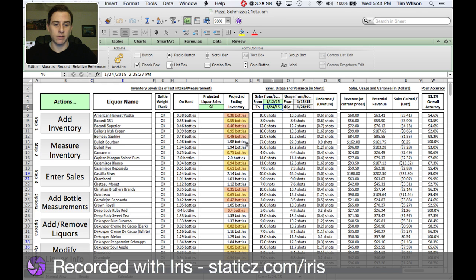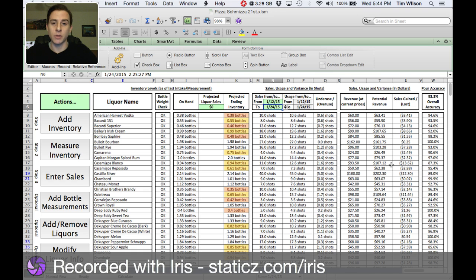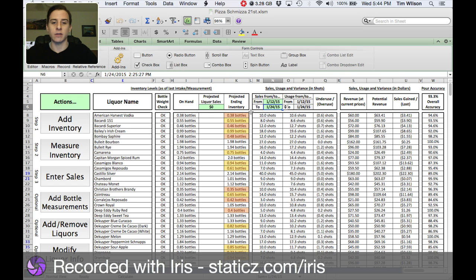So yes, they definitely made some improvements there at Pizza Schmitza. You can see it both in shots — overuse and underuse — as well as in dollars, so you can see what the potential revenue is and how much you've lost due to overpouring and servers pouring free shots for their friends.